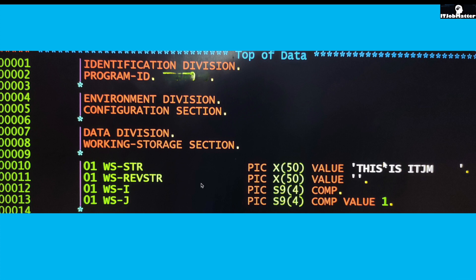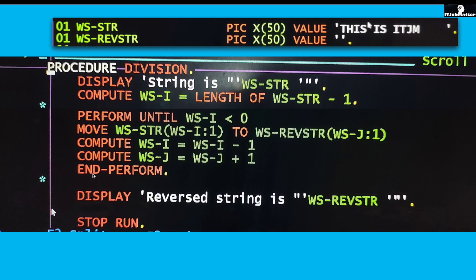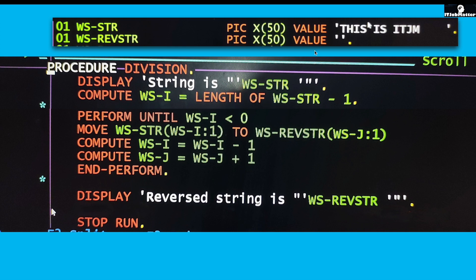Now this is one program which will solve the purpose but will not get the desired or ideal output. In this case, we have WS-STR and WS-REVSTR. It's very simple: just take the length of WS-STR and run this loop until WS-I is less than zero, and keep on decreasing the I value.